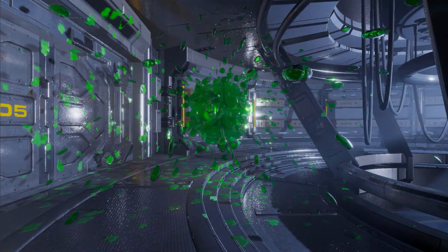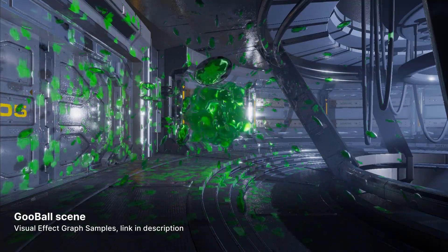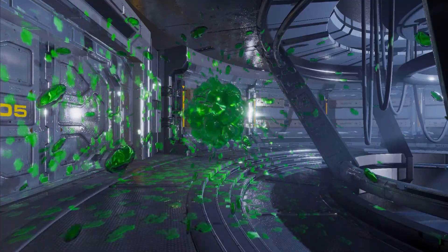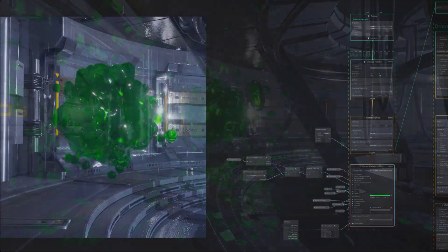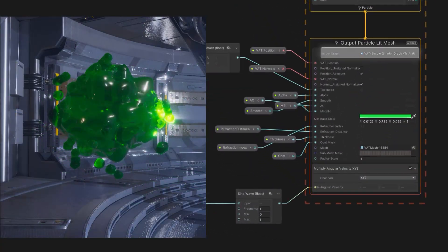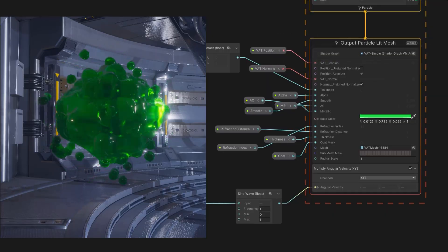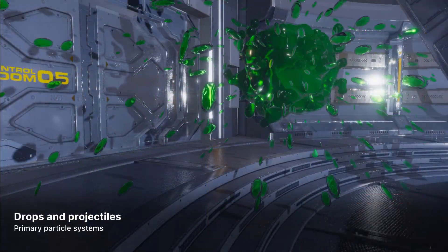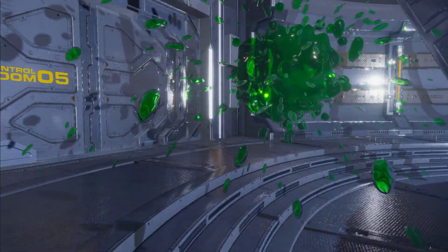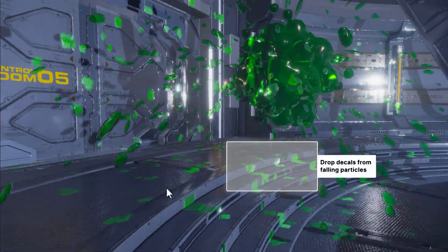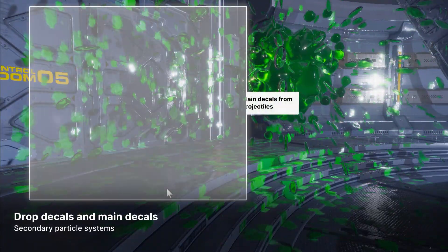We'll demonstrate how to set up a VFX graph decal using the goo ball scene from the visual effect graph samples. Follow the link in the description to download a copy of the project. The goo ball is a mystery sci-fi blob. A shader graph distorts the vertices of a sphere to create its undulating surface. That goo ball dribbles onto the floor and hurls liquidy projectiles in all directions. Every time one of its particles makes contact with a mesh, it leaves a splat behind using a decal.